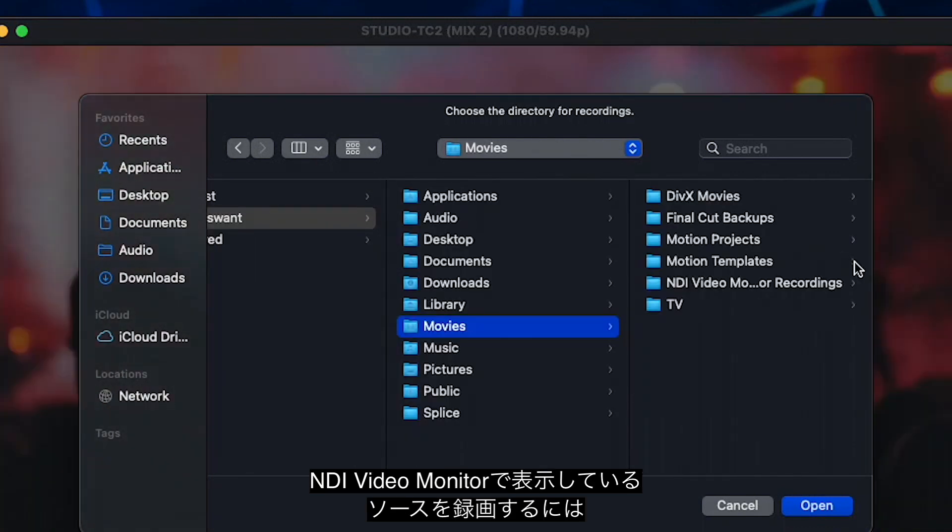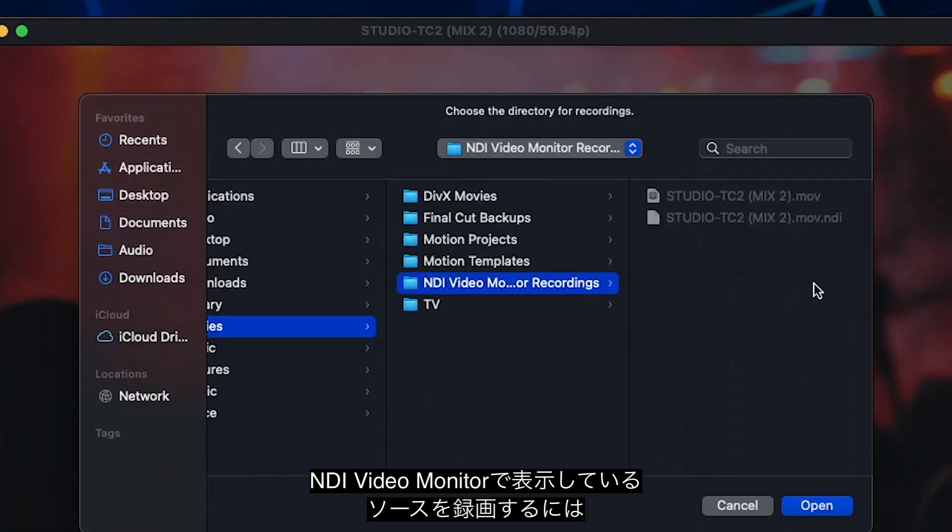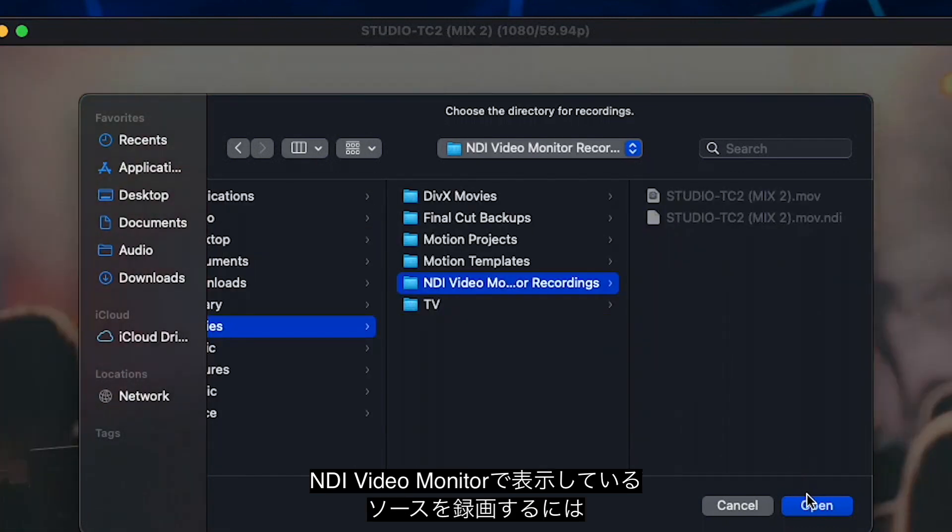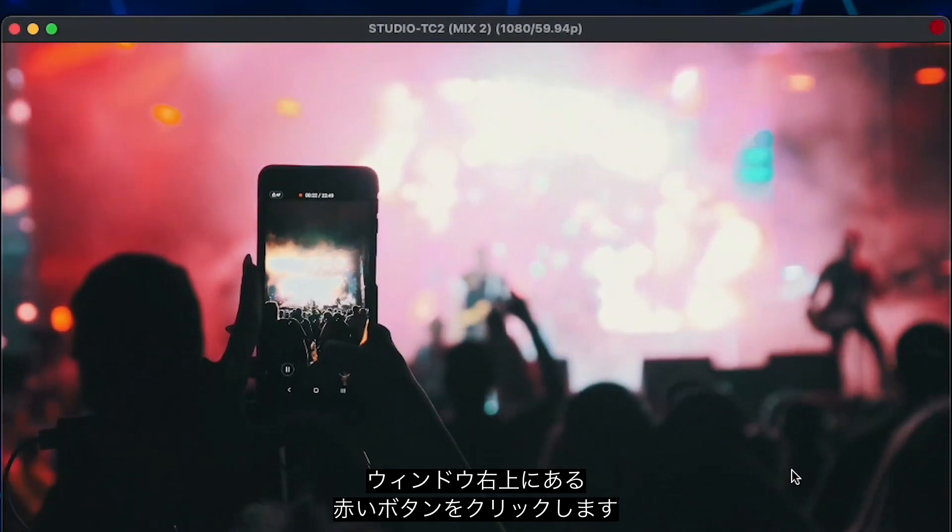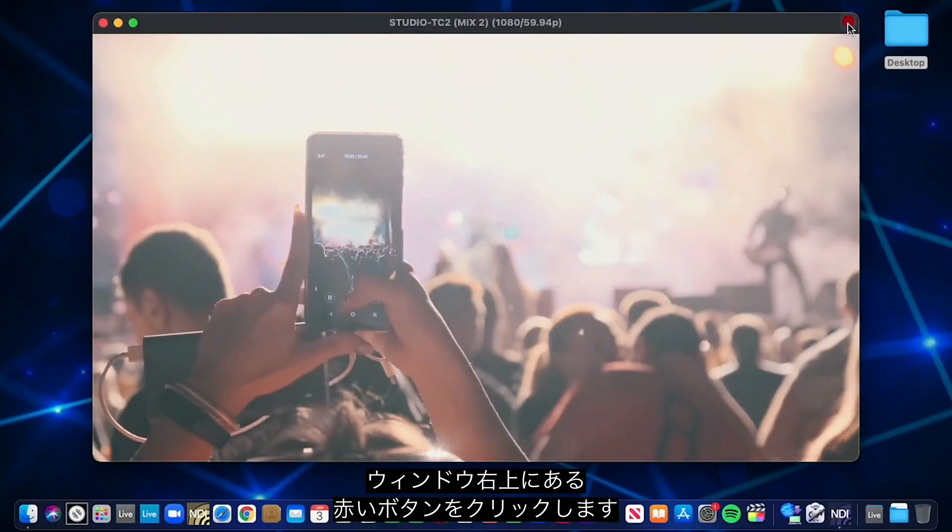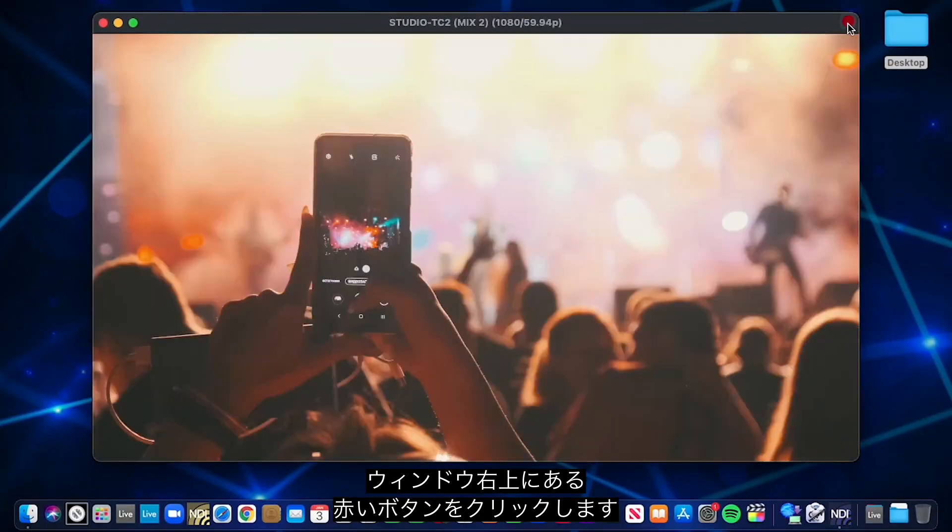You can record NDI Video Monitor sources by clicking on the red button in the top right corner of NDI Video Monitor.